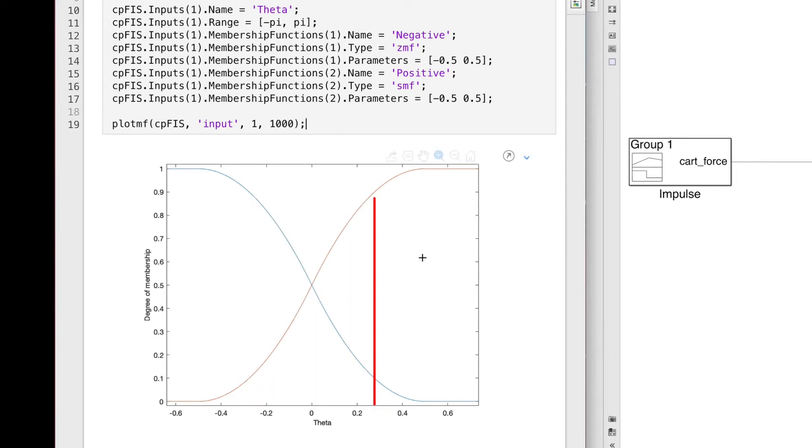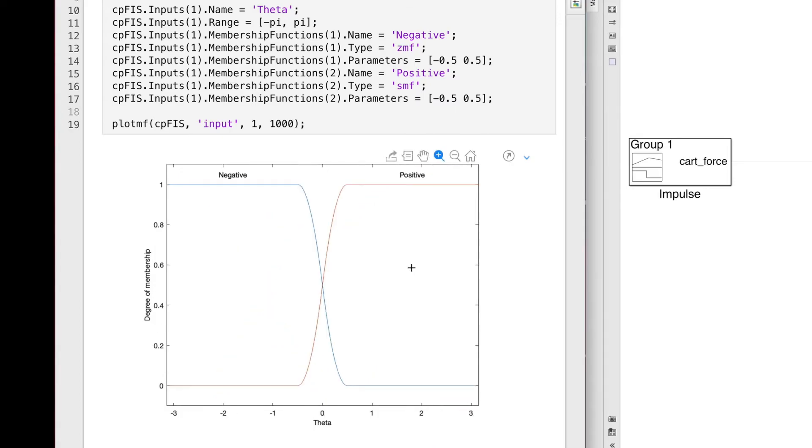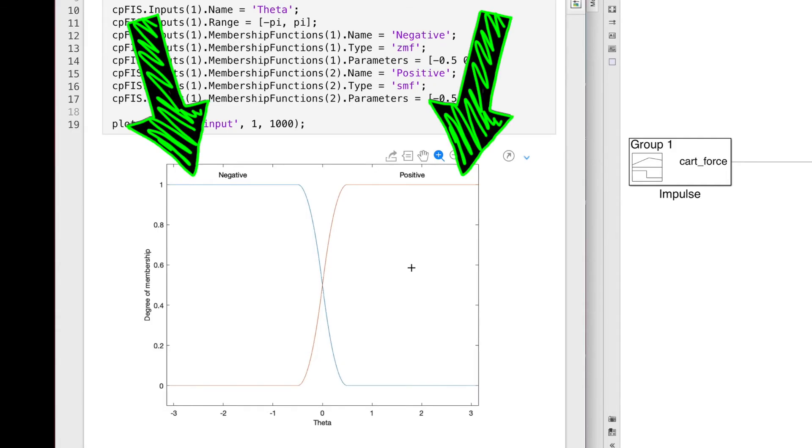And if I had just defined these membership functions between plus and minus half a radian, then this controller would not produce a response if the pole happened to fall outside of that range. But by defining the functions across the entire input range of plus and minus pi, we guarantee that the controller will still label the input as fully negative or fully positive.